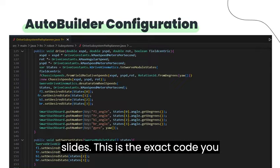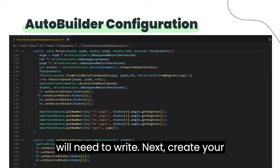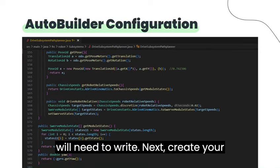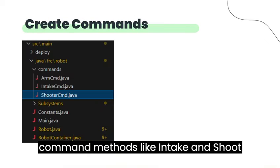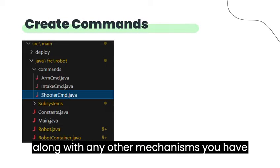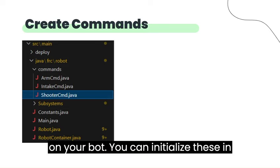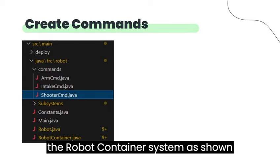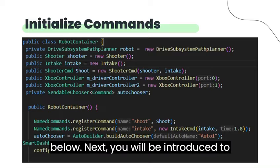This is the exact code you will need to write. Next, create your command methods like Intake and Shoot, along with any other mechanisms you have on your bot. You can initialize these in the robot container system as shown below.